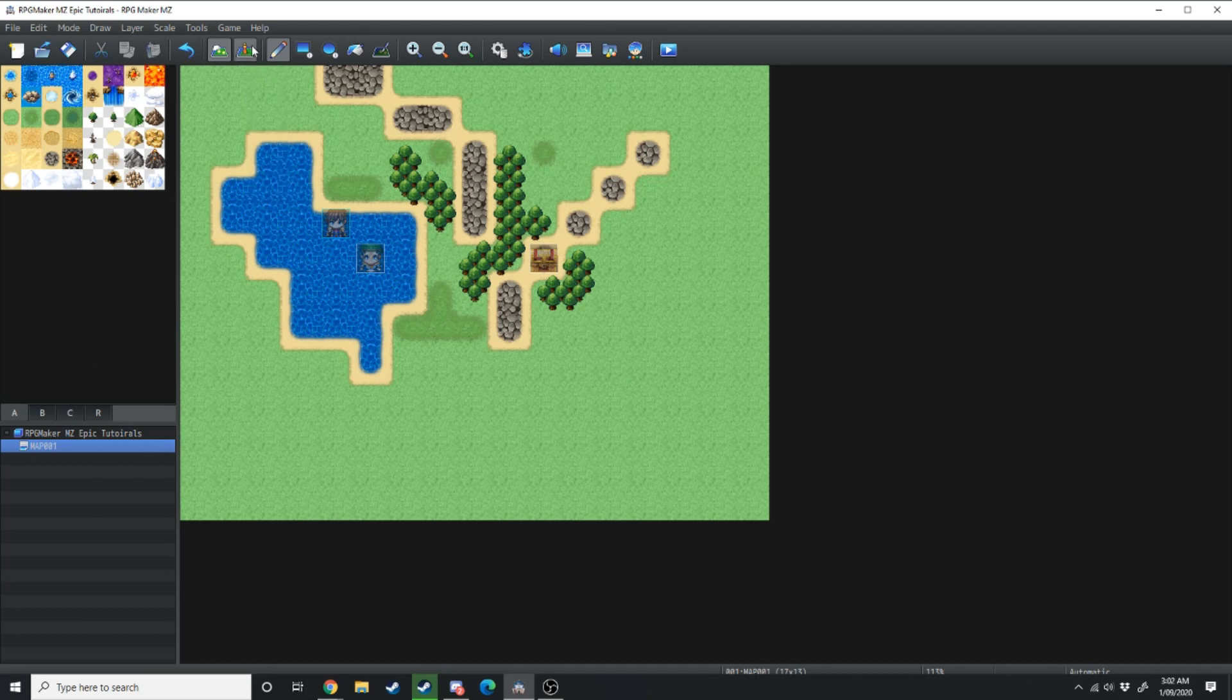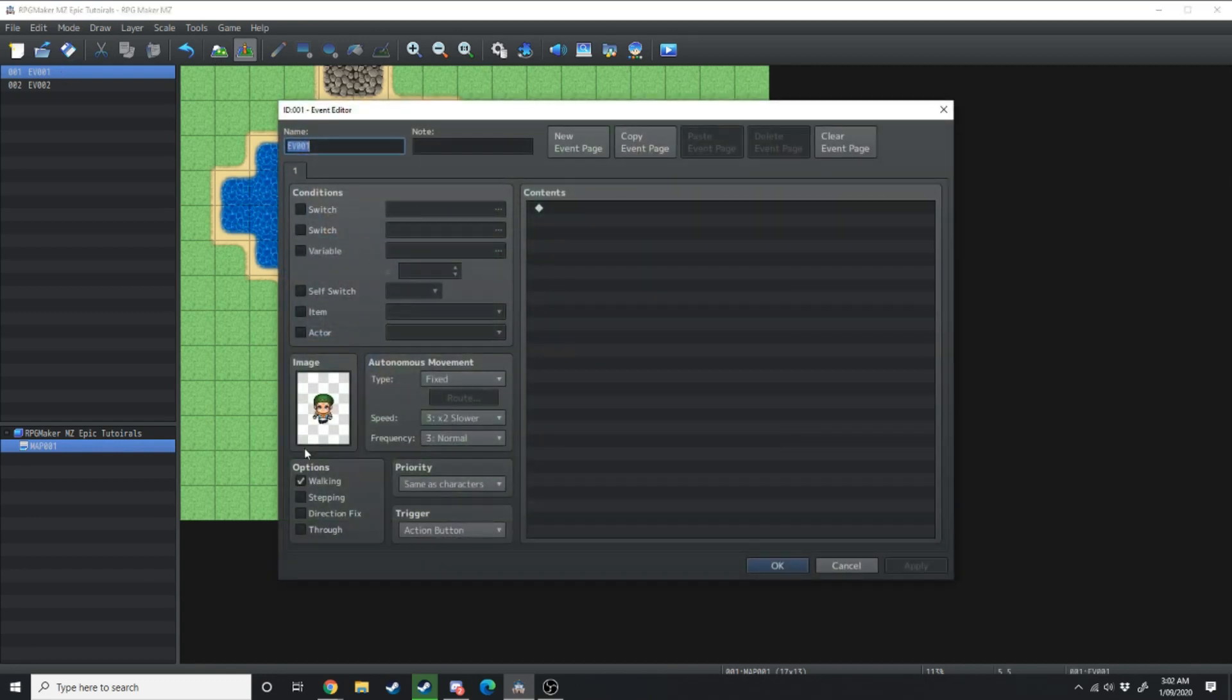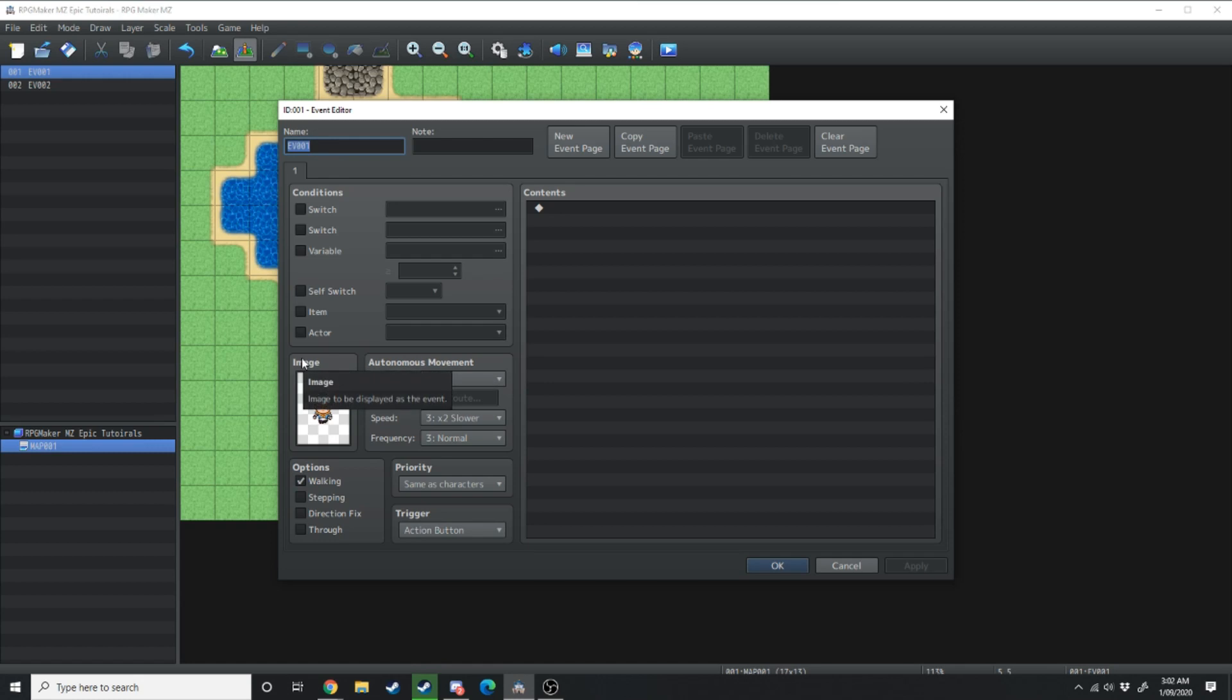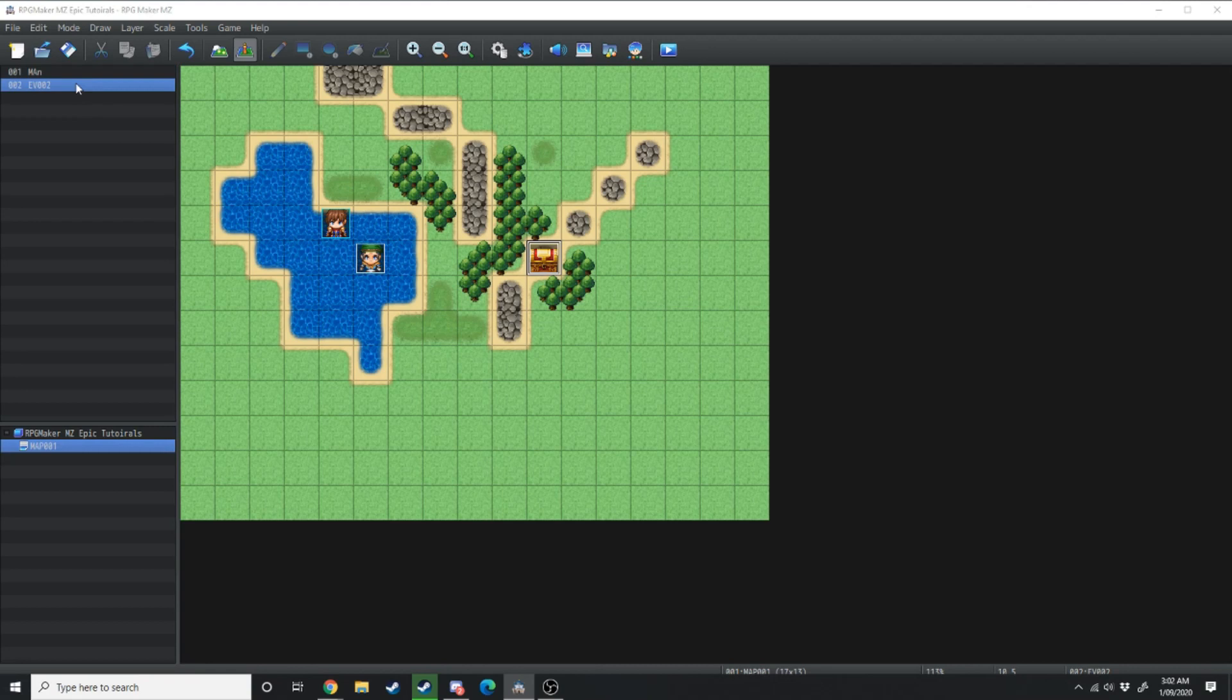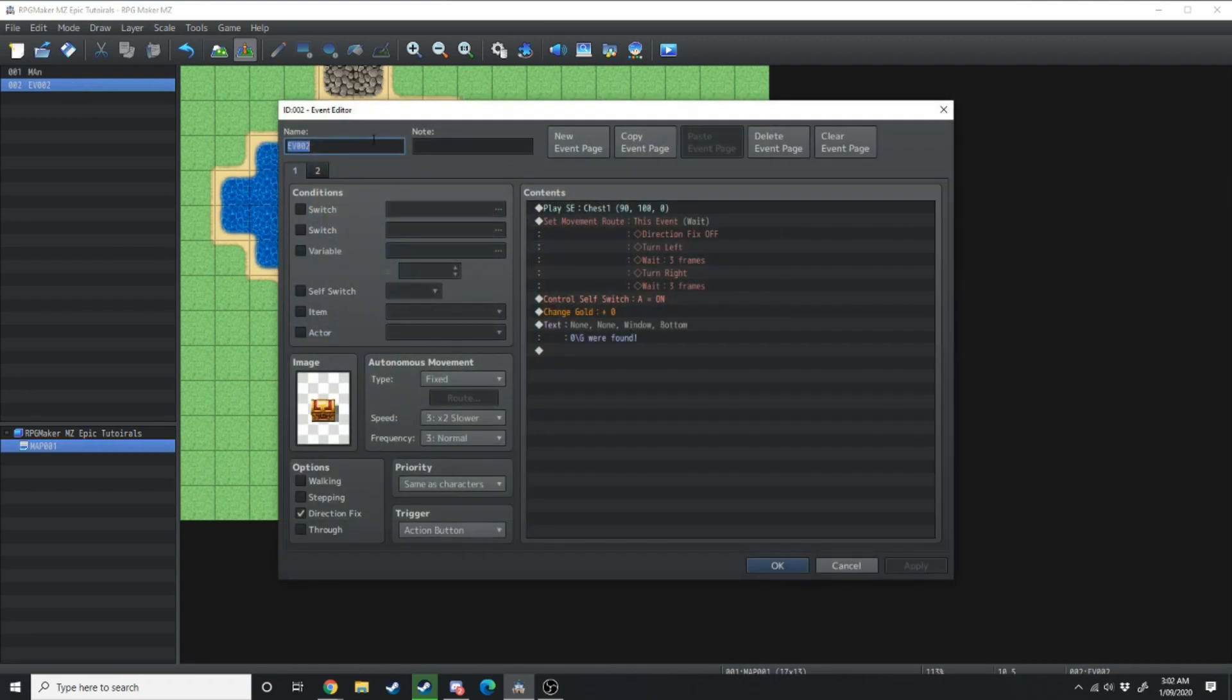Over in the event tab you've got your different event finder. So you've got one event which is this man over here. We can rename him to man. Then this one over here which is a treasure chest.